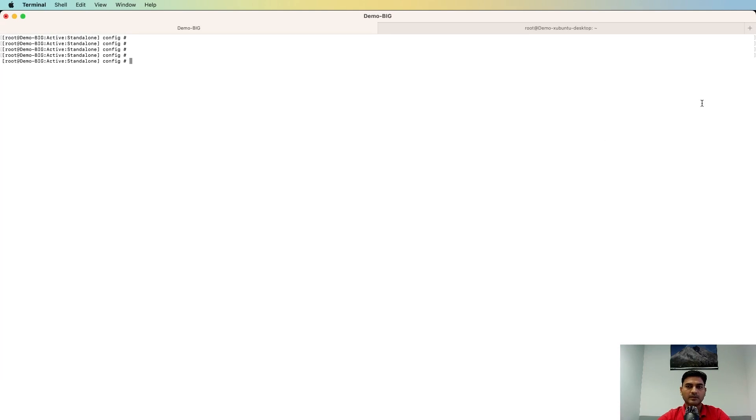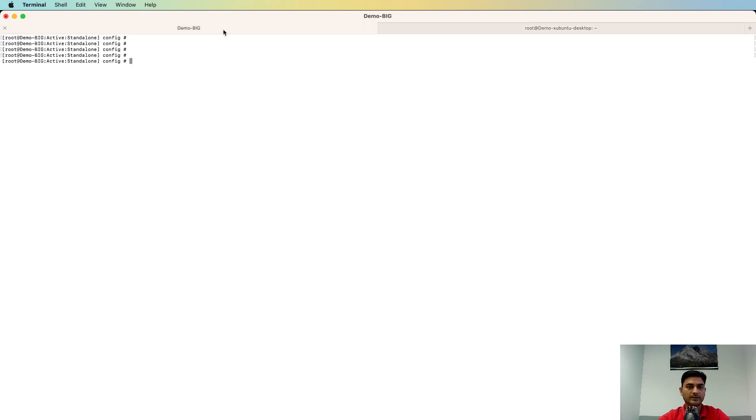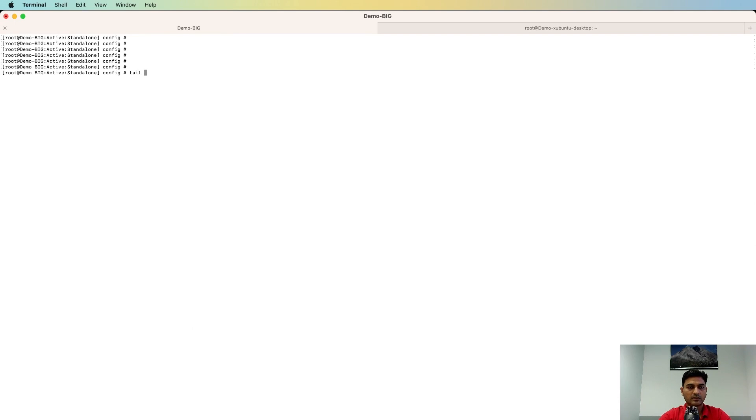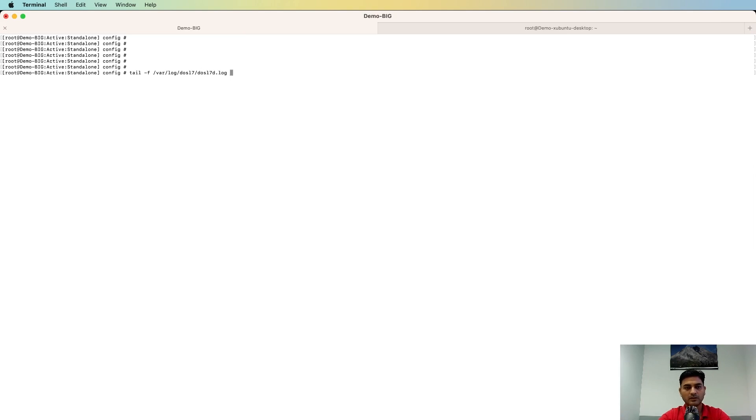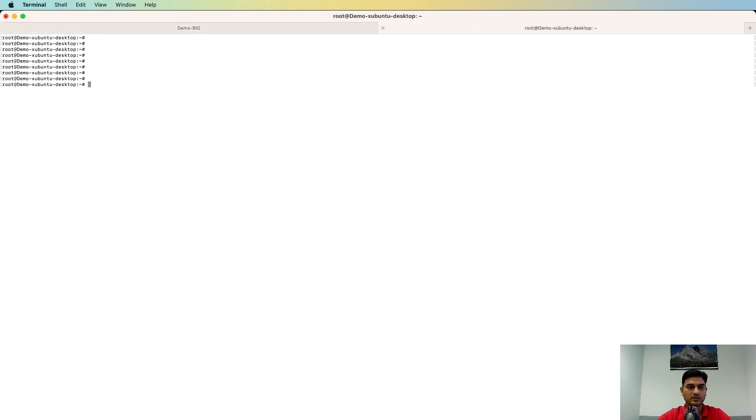This is my Big IP and this is the machine from where I'm going to generate the attack. The attack log site you can check in /var/log. And let's generate some attack.